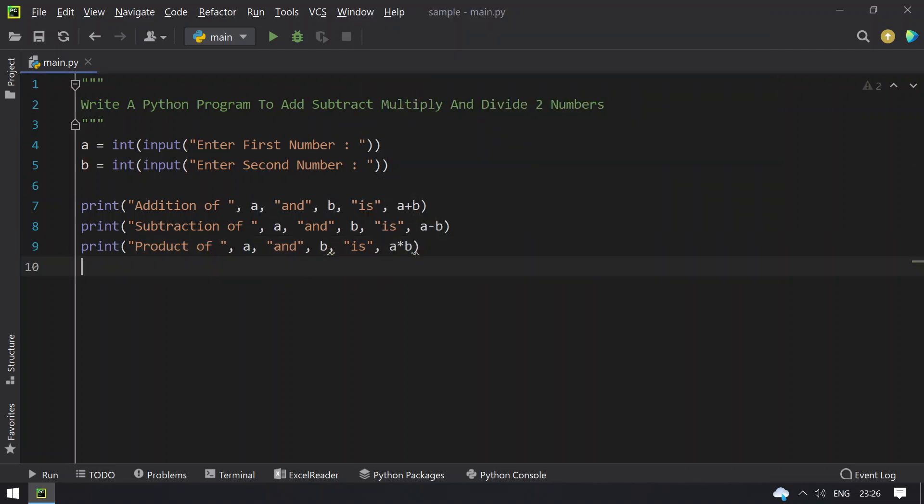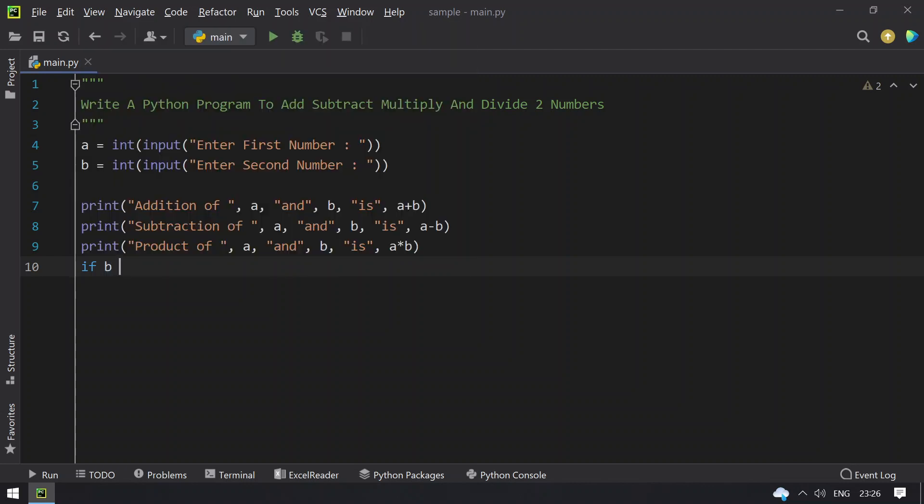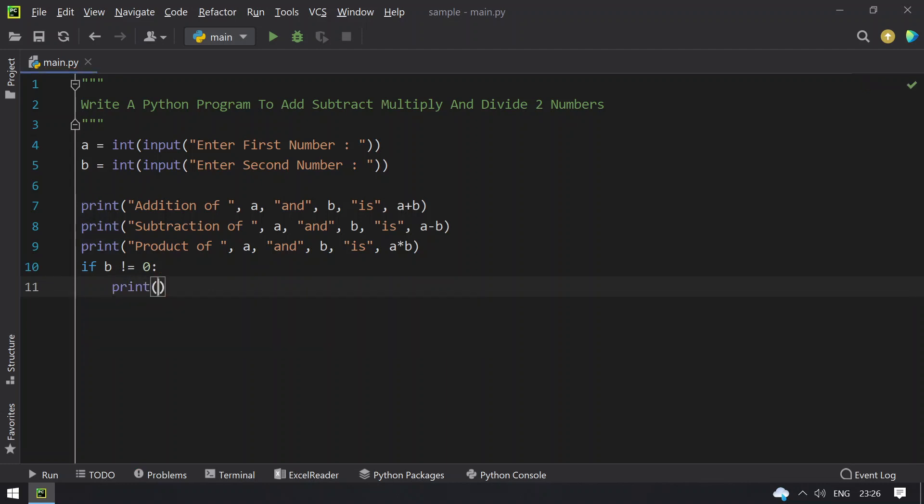Now in order to find the division, let's check if b is non-zero. If b not equals to zero, what you do is print the division.